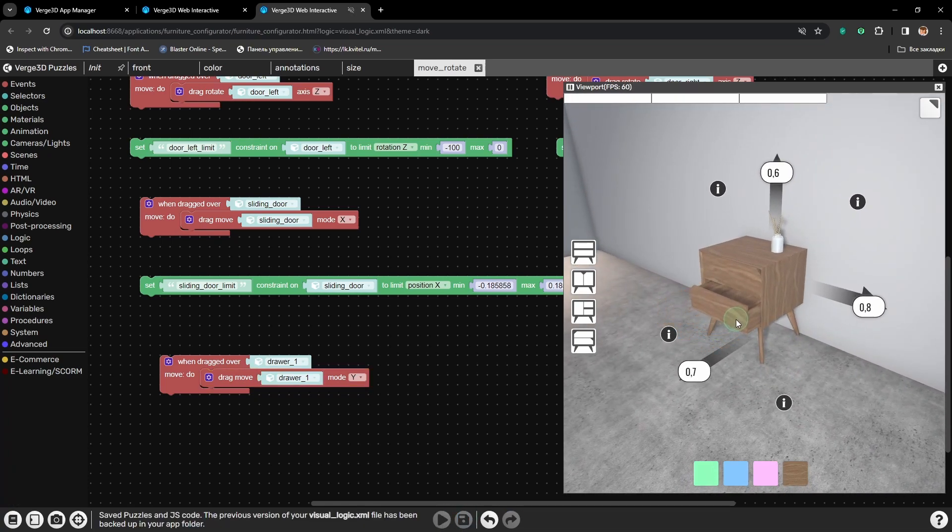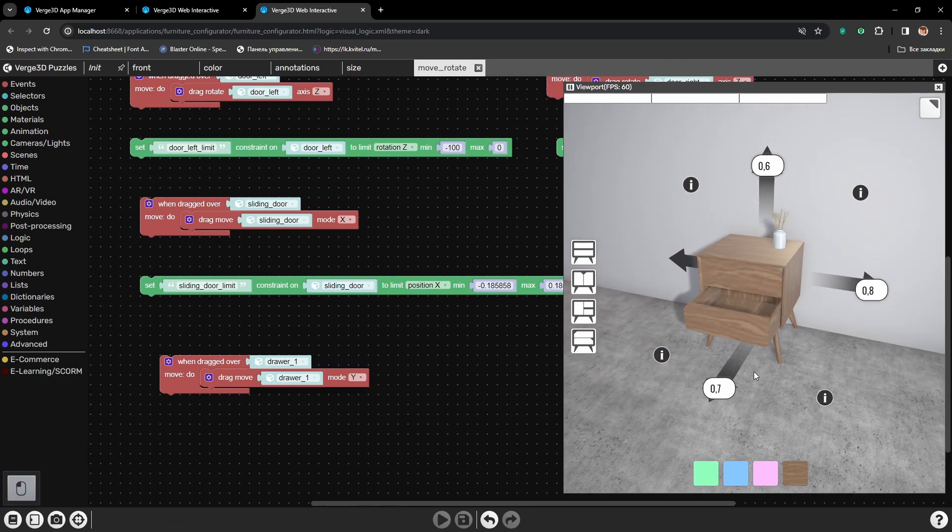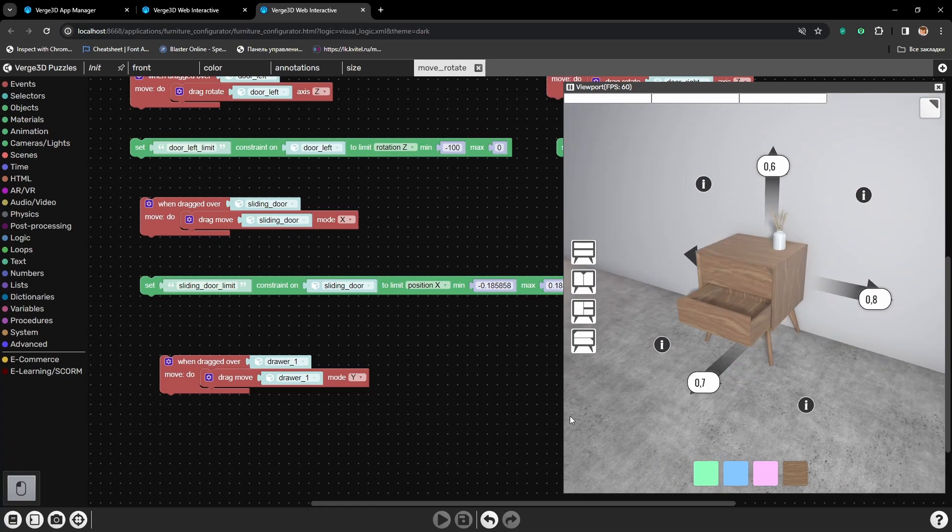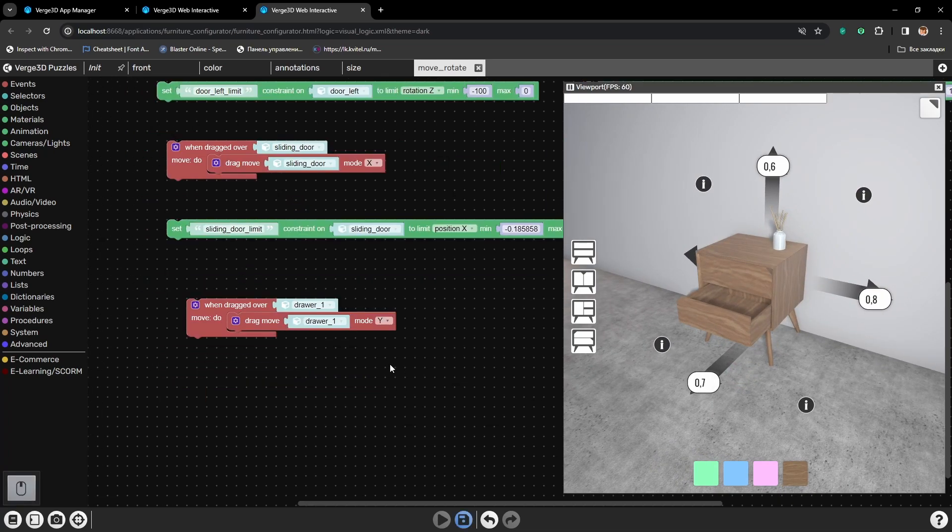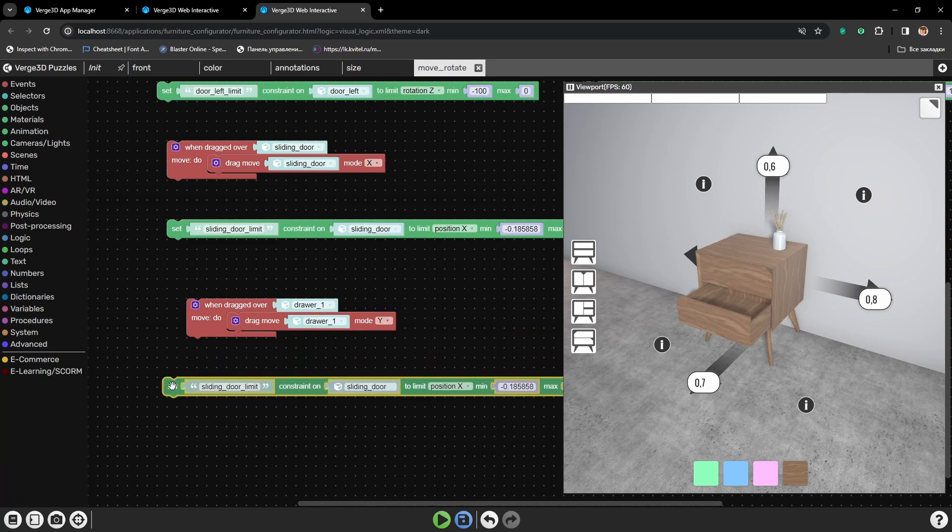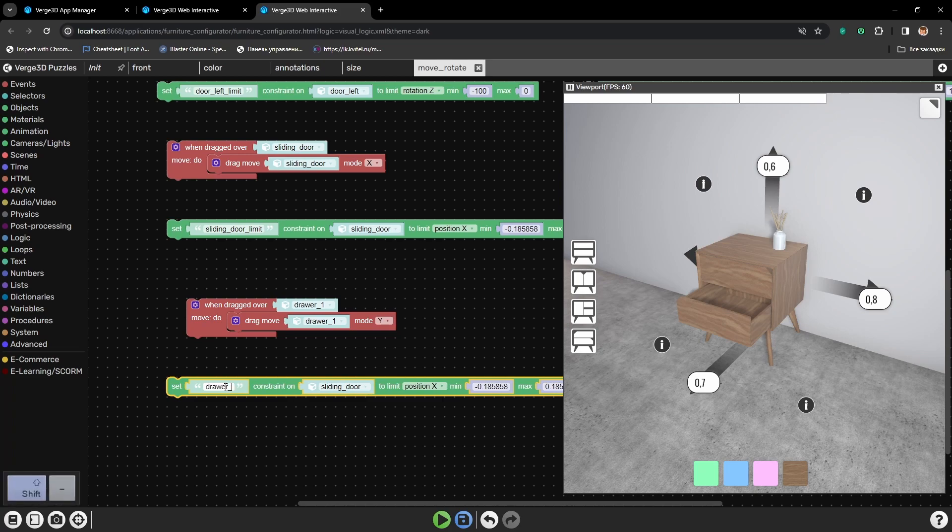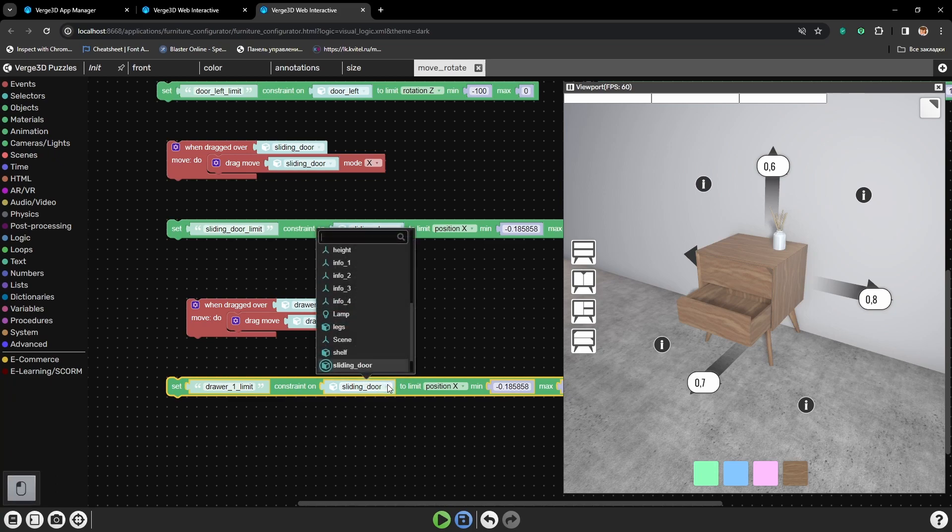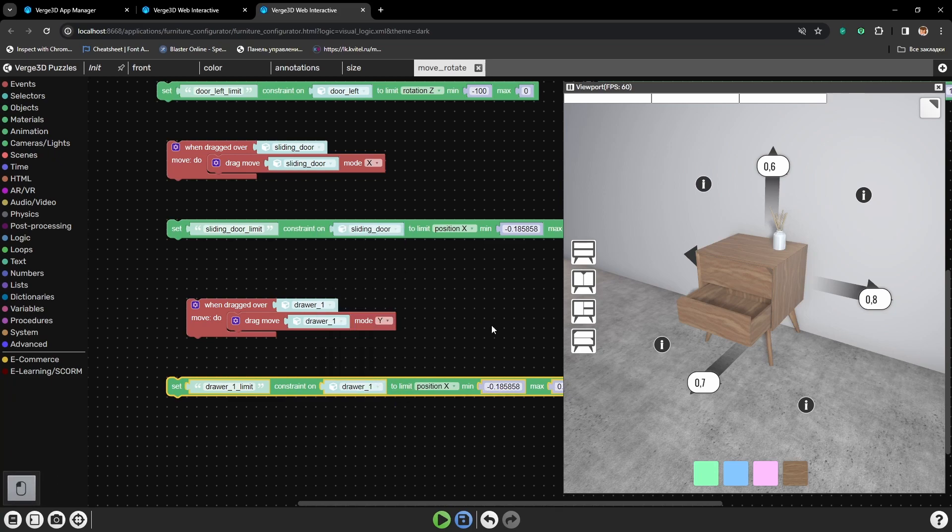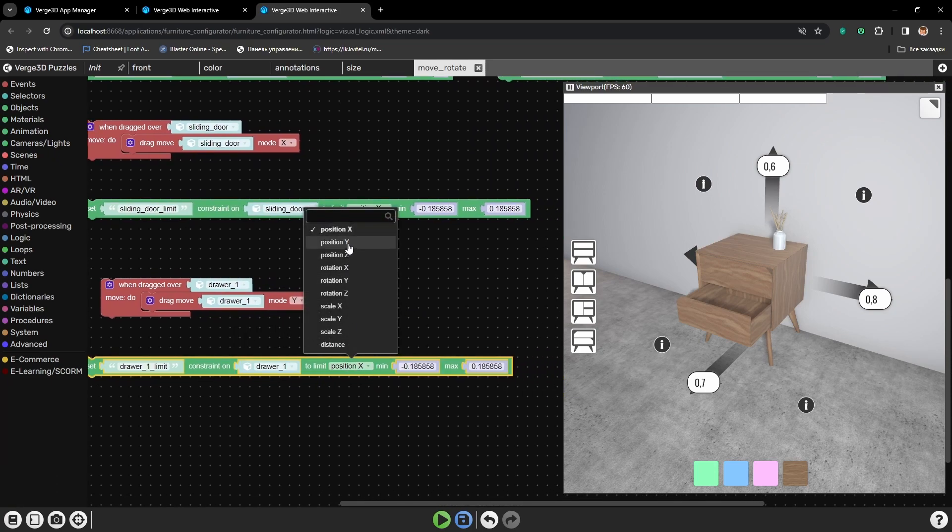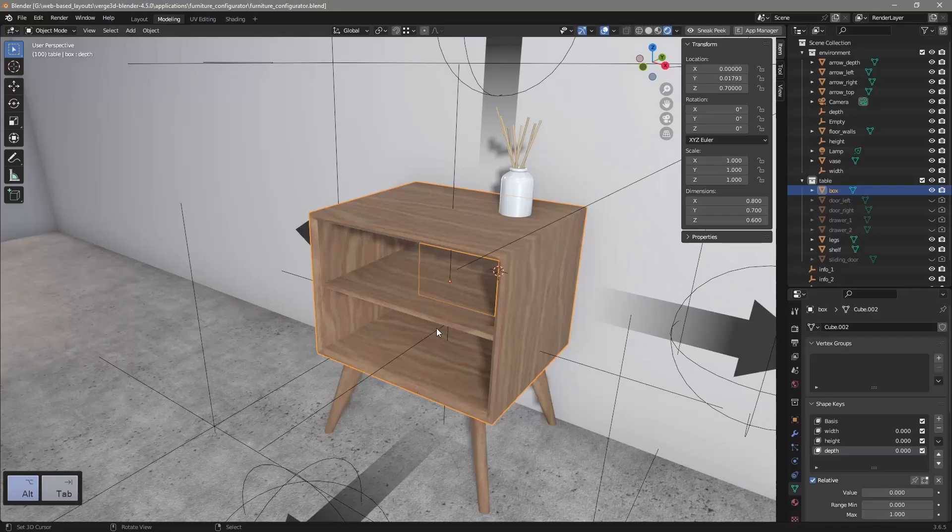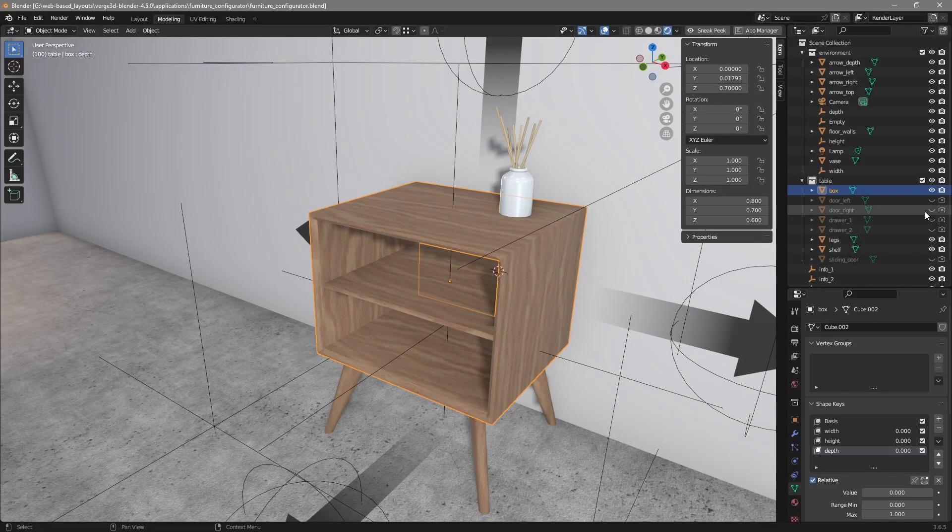Again, we can drag it perfectly, but we need some constraints. Because we can drag it fully out or even we can drag it through the wall into the void. Let's add another constraint. Name it drawer 1 limit. Select the first drawer and y position.